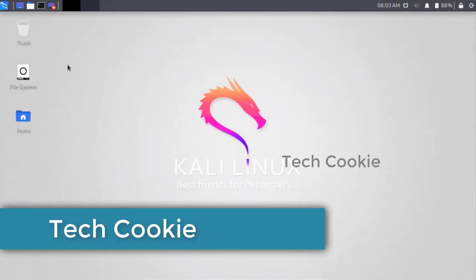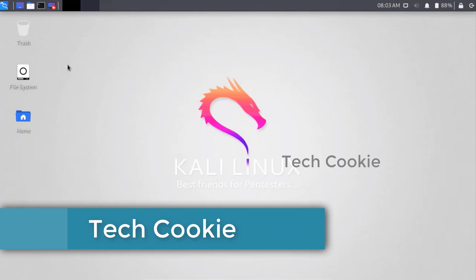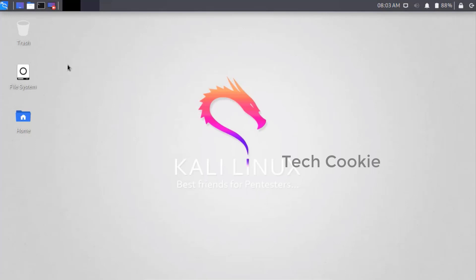So next we'll go with Unicornscan. I've already explained different types of tools in information gathering, so now Unicornscan.